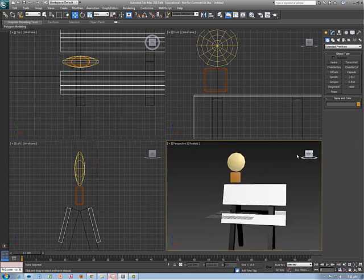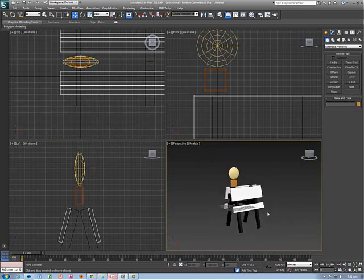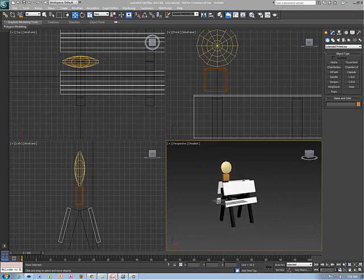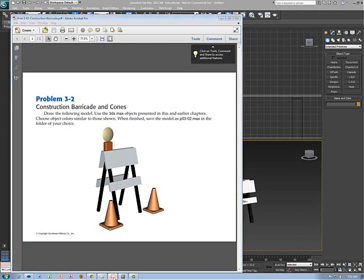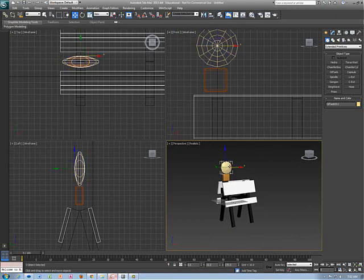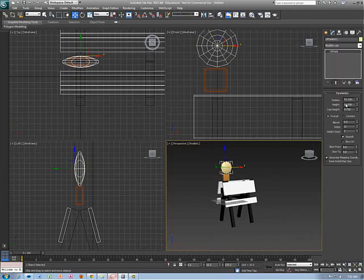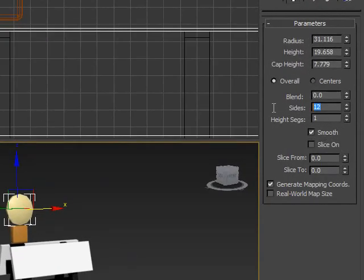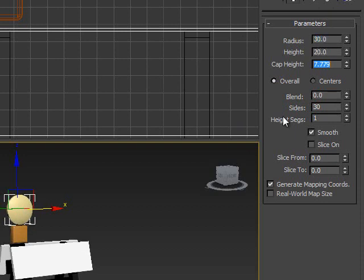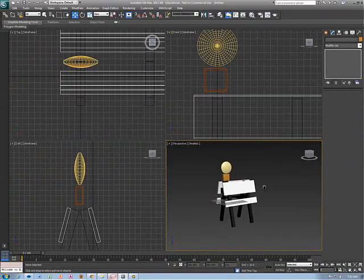There is the barricade — looks pretty good. With the oil tank, it doesn't look very smooth, so I take my sides and go up to about 30, which smooths it out. Now it's much smoother — it had kind of sharp edges before because I didn't have enough sides.